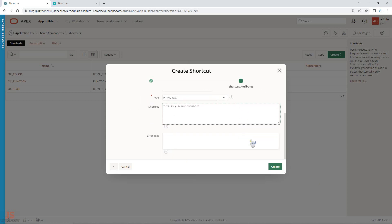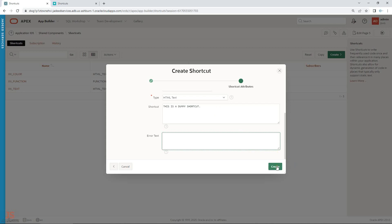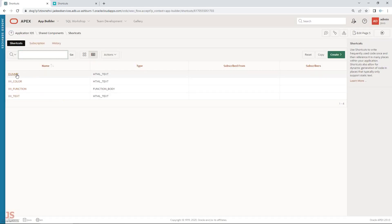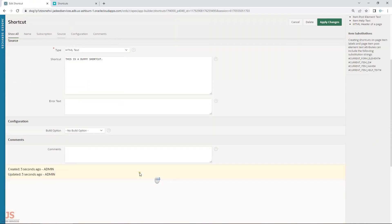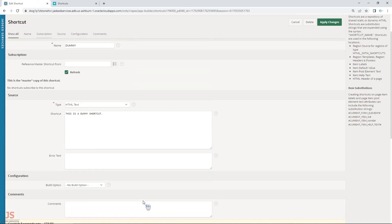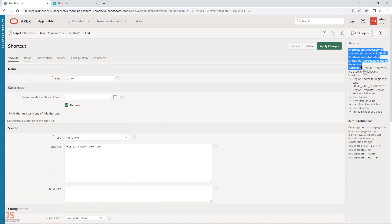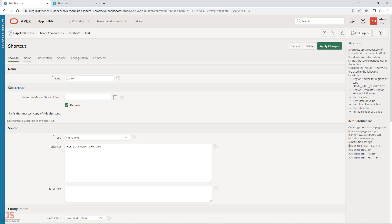This is a dummy shortcut. You can also display an error text — if there is an error, it will show that error text. After creating it, you get more options and a description on the right side showing where you can call or use them, including substitution strings on any page item.